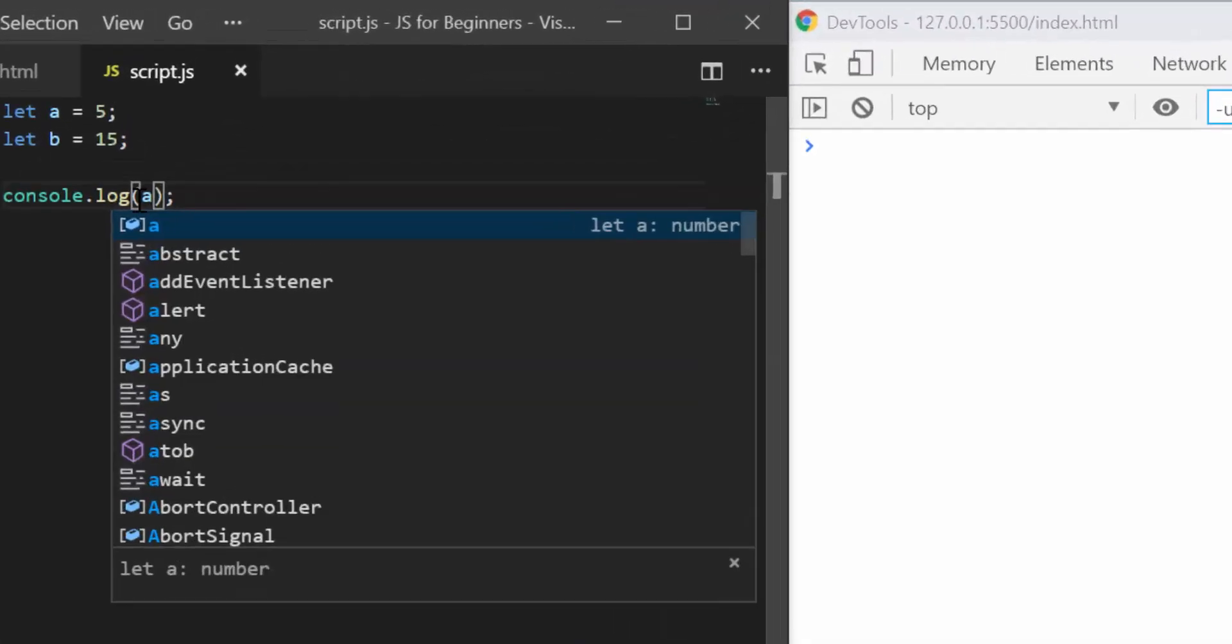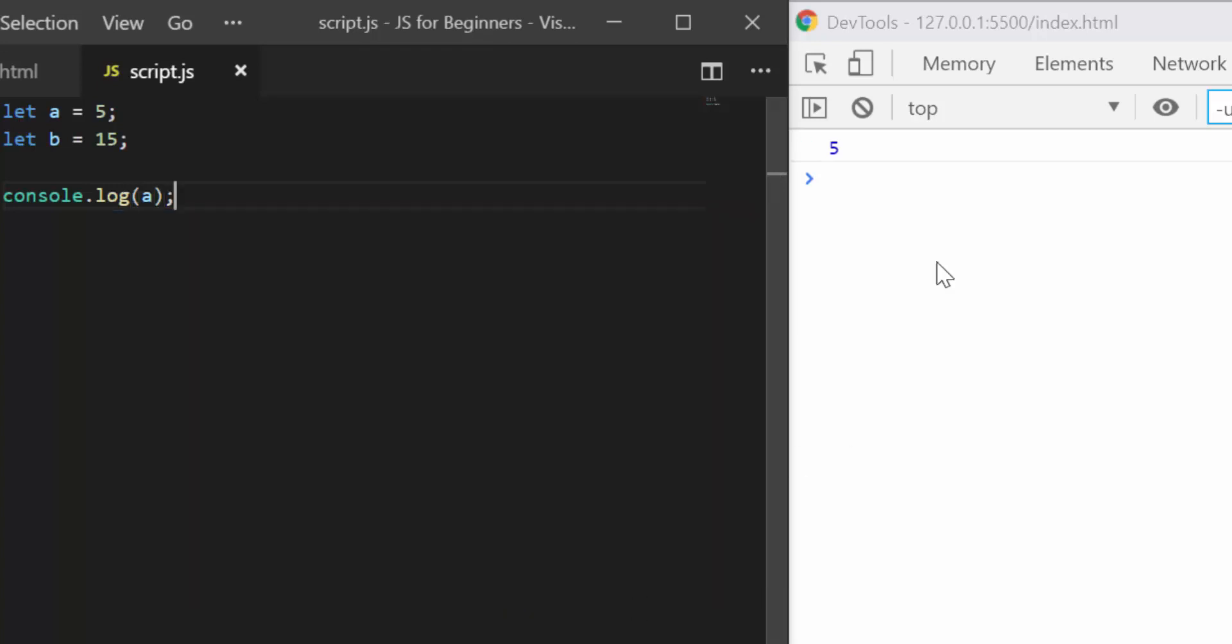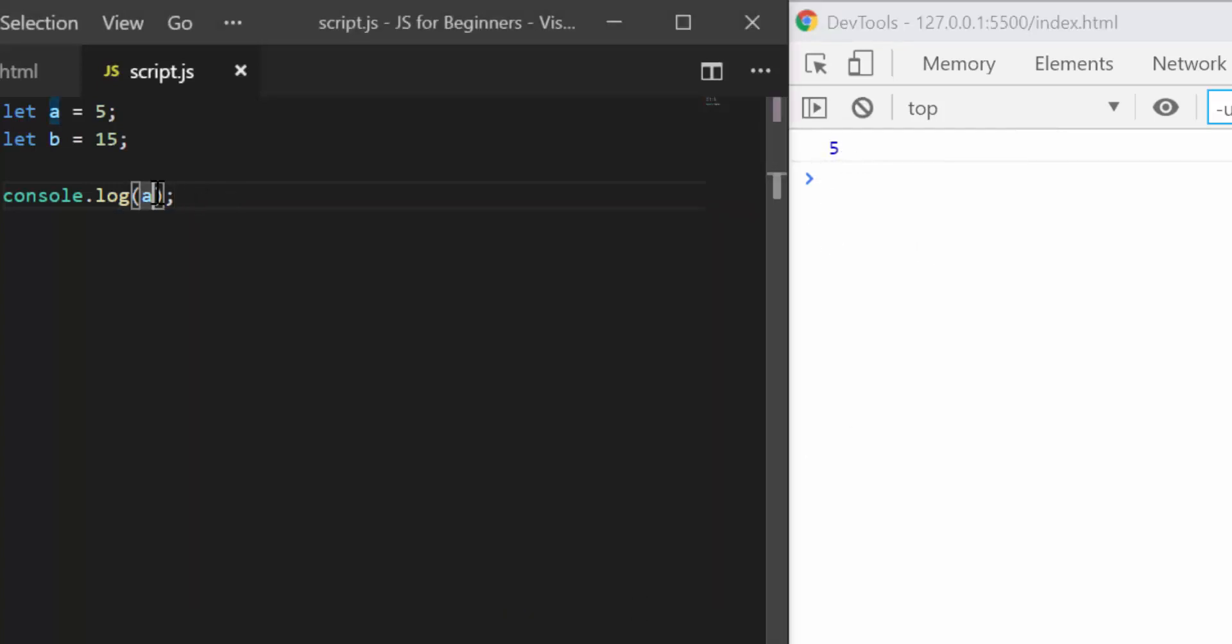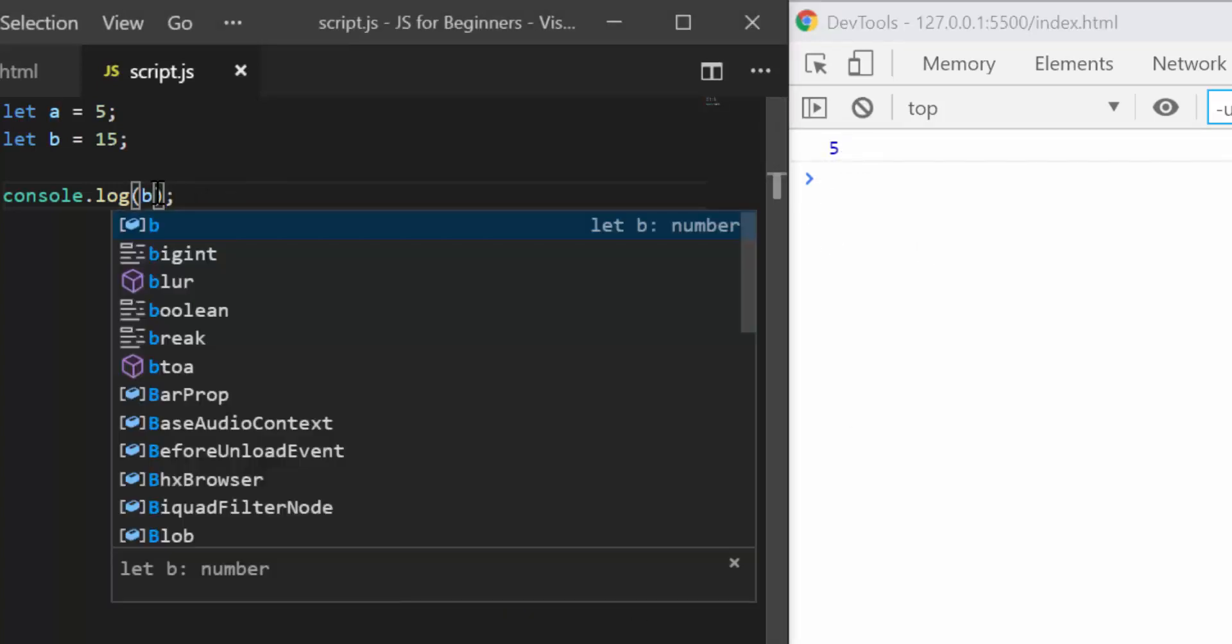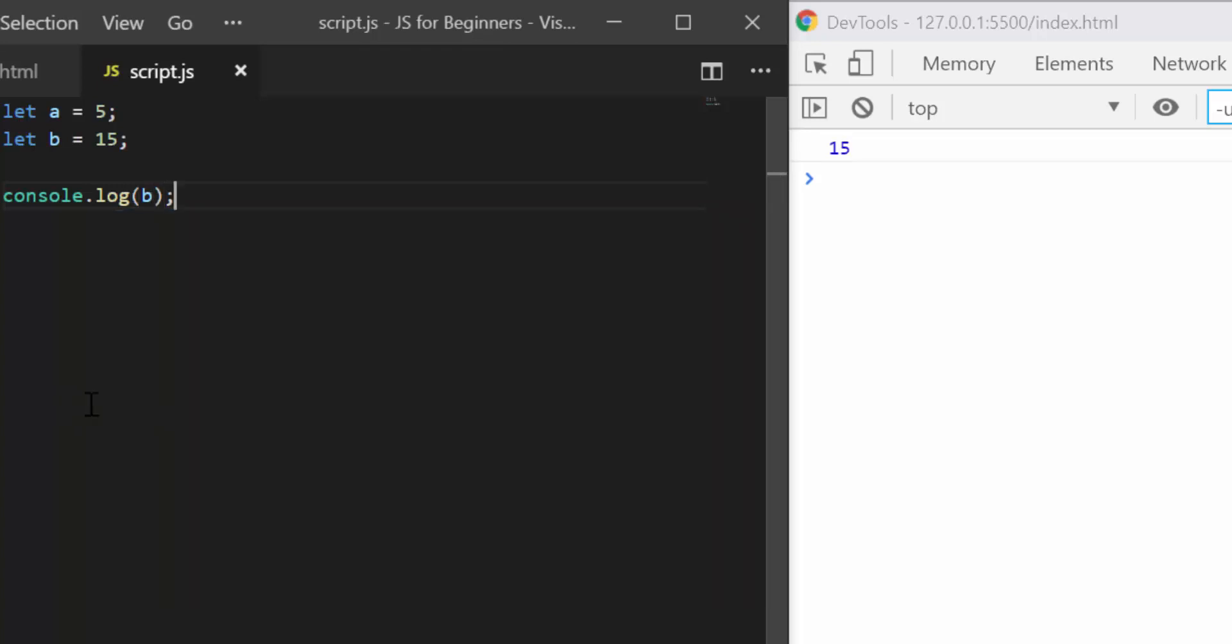Console.log a and I see 5 here. Let's try with b and I see 15.